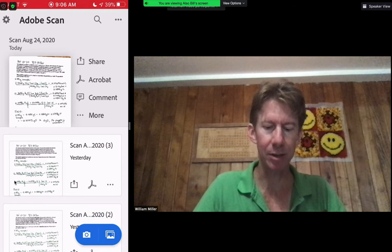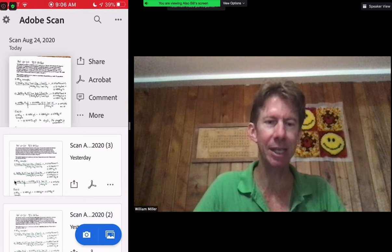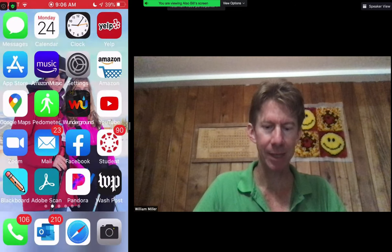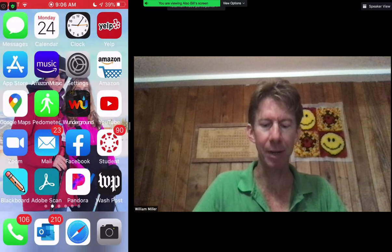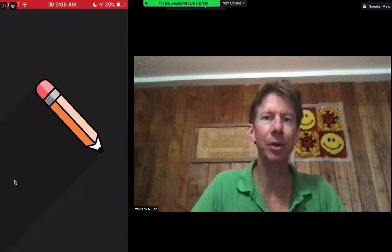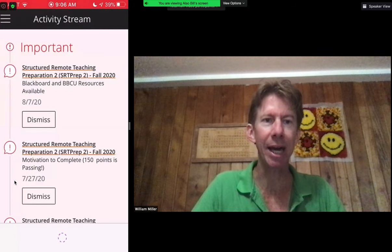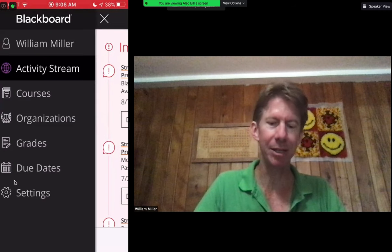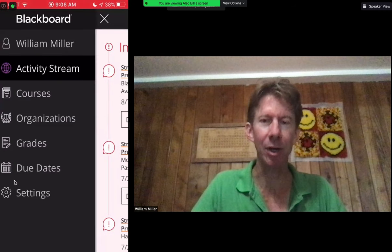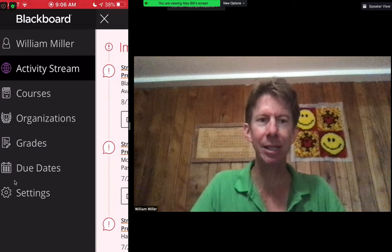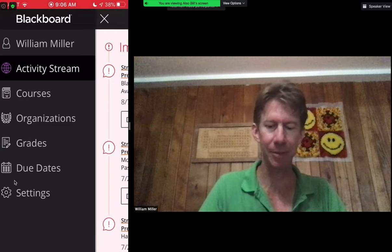I will now close the Adobe Scan app and then go to the Blackboard app. Within Blackboard, you do need to navigate to the actual assignments. I am not in my own class, so I'm going to upload this assignment for a teacher's class that I was a part of this past summer.